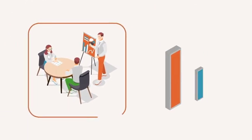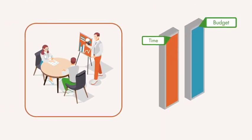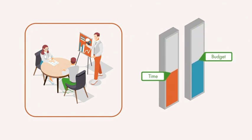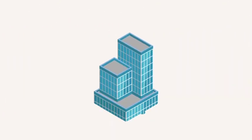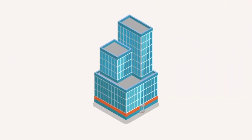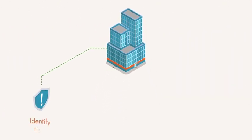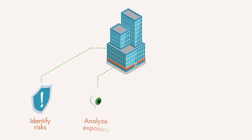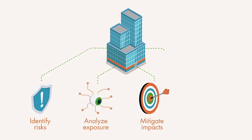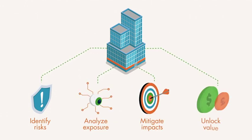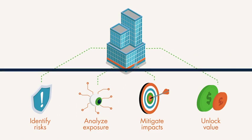Faced with increasing pressure to deliver projects quickly with limited budgets, organizations need a better way to identify risks, analyze exposure, mitigate impacts, and unlock value through realized opportunities.